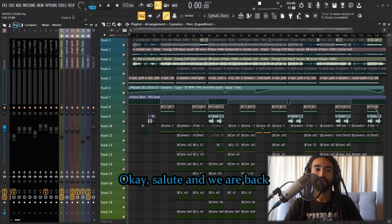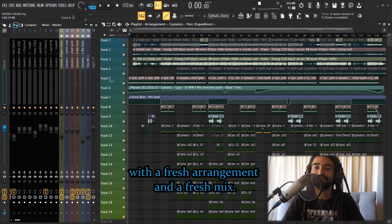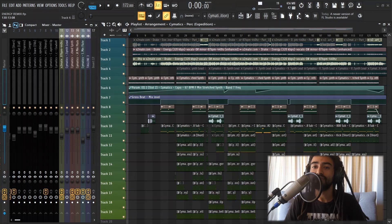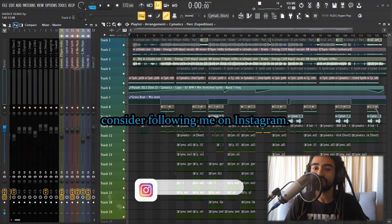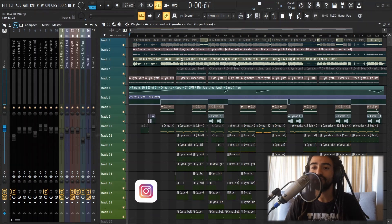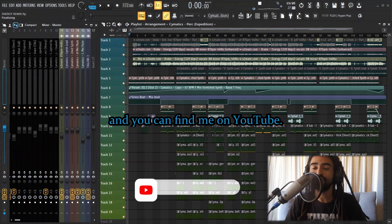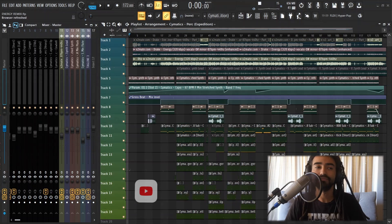Okay, and we are back with a fresh arrangement and a fresh mix. So, before I go any further, if you like my content and you want to see more, consider following me on Instagram. That's at charlie7official. And you can find me on YouTube. That's charlie7, all caps.